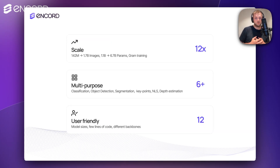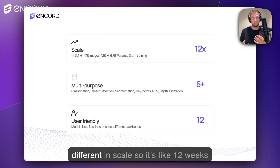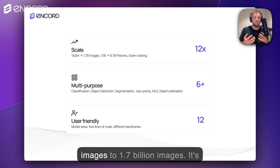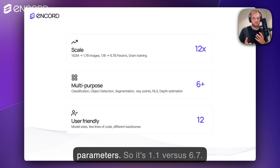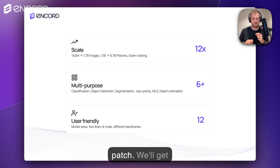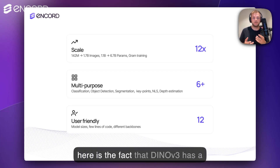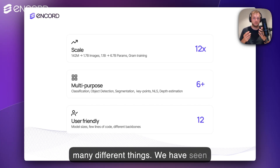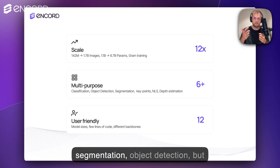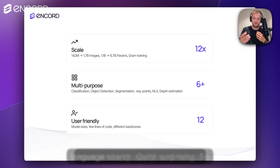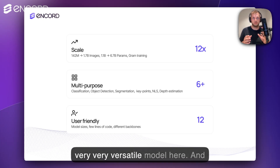If you're familiar with DINOv2, DINOv3 is actually not that different — but very different in scale. It's like 12x more data, so from 140 million images to 1.7 billion images. It's also bigger in terms of parameters, so 1.1 versus 6.7 billion. Finally, there's a training procedure to fix the local features of each image patch. DINOv3 has a backbone that can be used for very many different things. We have seen use cases from classification, segmentation, object detection, but also stuff like depth estimation, and even similarity search and natural language search — quite surprising. So a very, very versatile model.